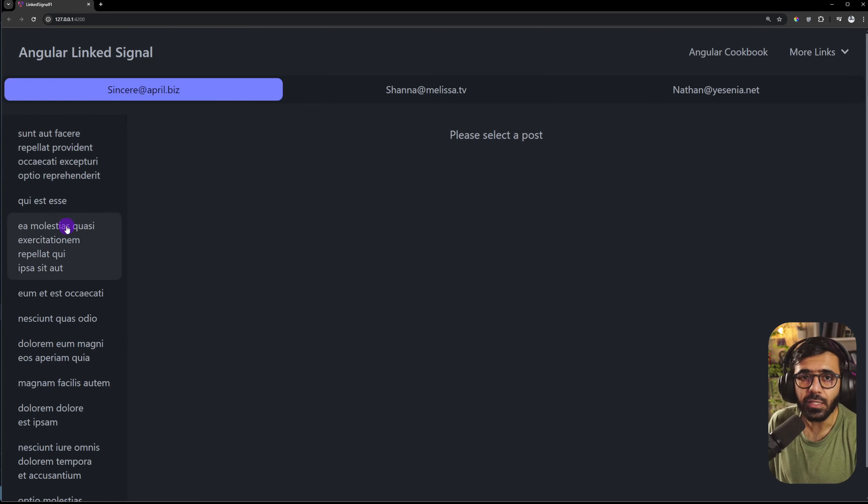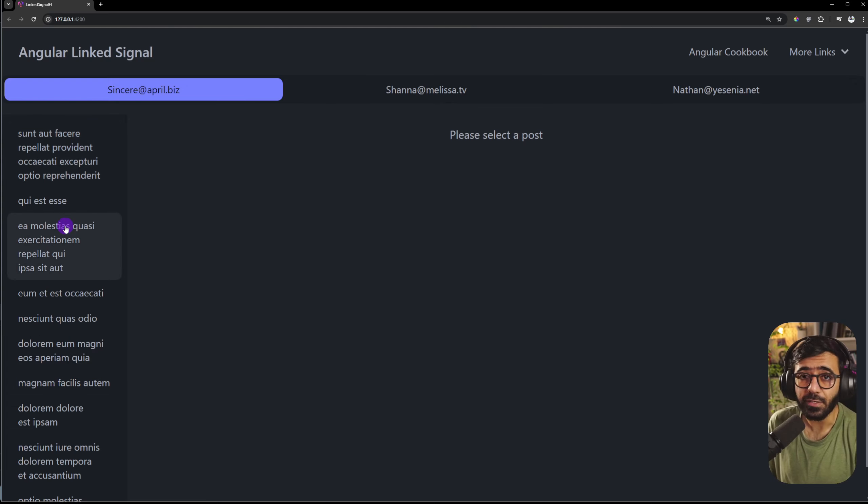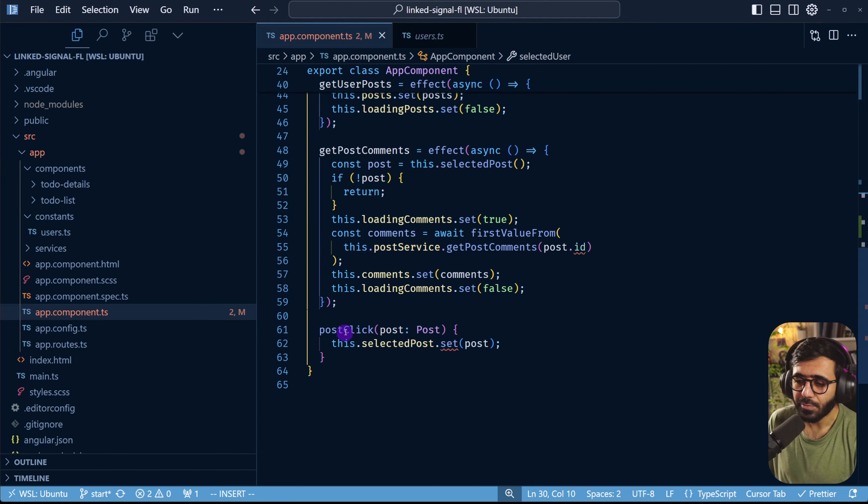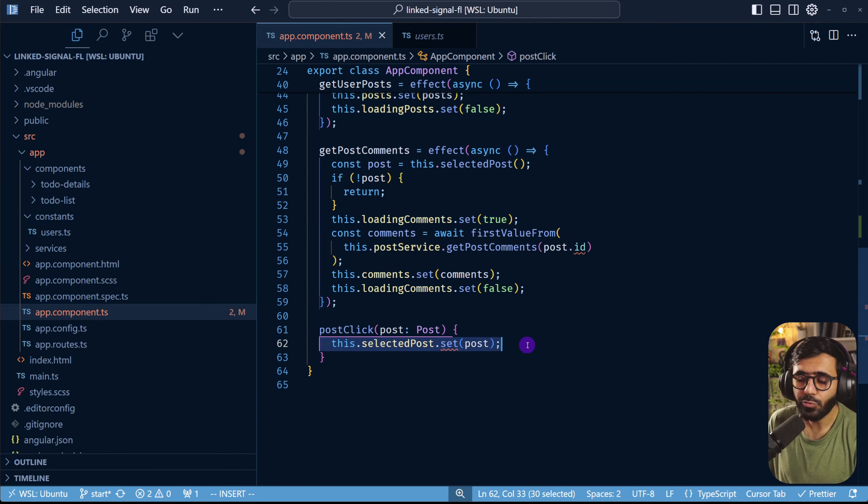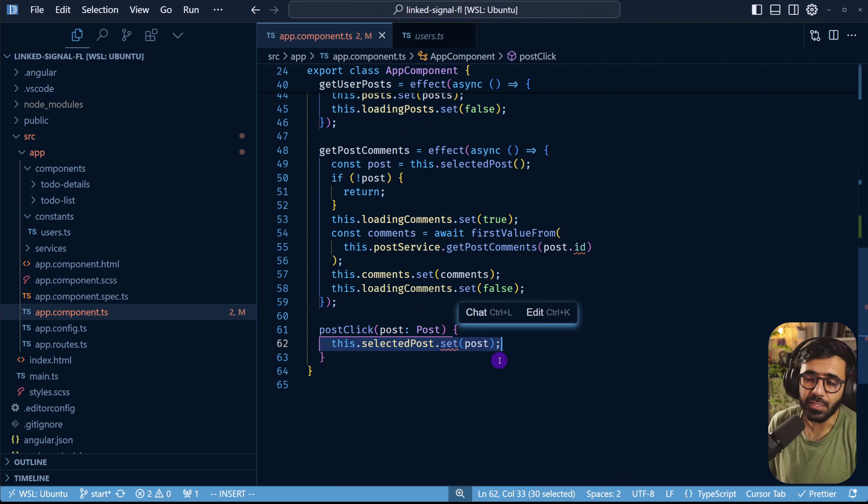That is a problem that you see right here as well. When I do post click I can't really set it because it's a computed property, it's a readable signal.